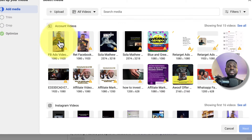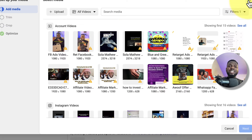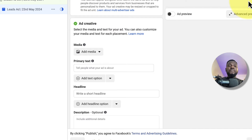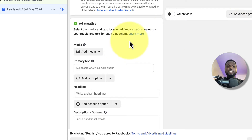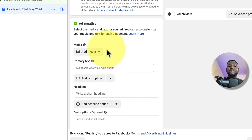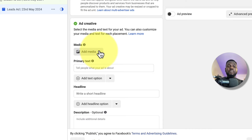I have some videos I can use. One thing I love doing for Facebook ads is uploading the video to my page first and then pulling it from there. I do this because it acts as social proof — people watch it and the comments and views accumulate over time.